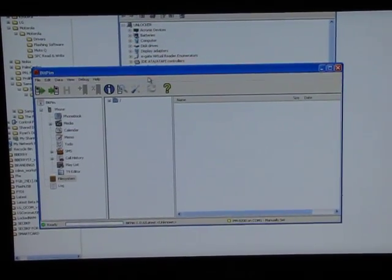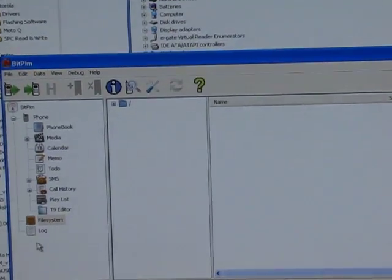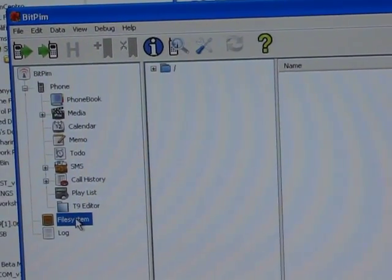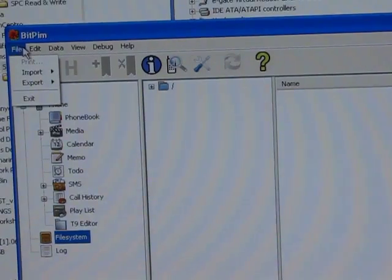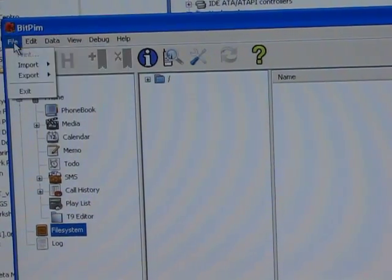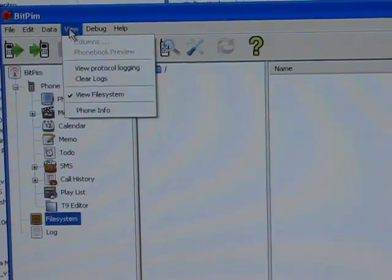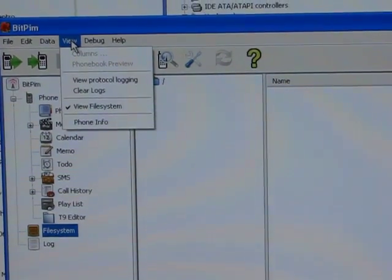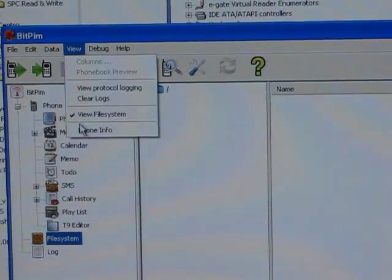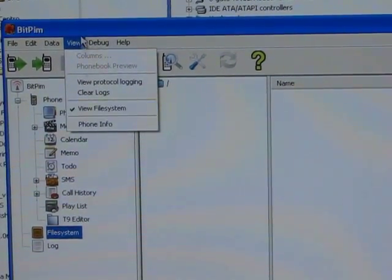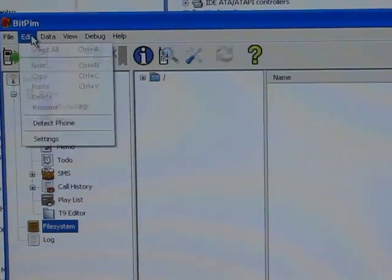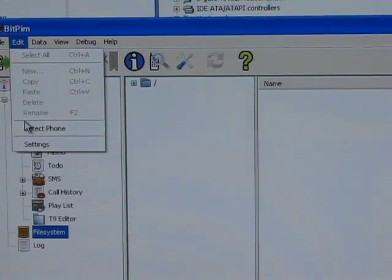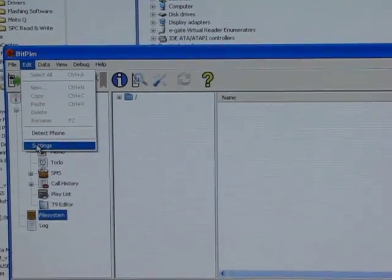Now I'm going to click on File System. Make sure that that's selected. If you don't see File System, then click on View right here and make sure View File System is checked. Now I'm going to click on Edit and Settings.